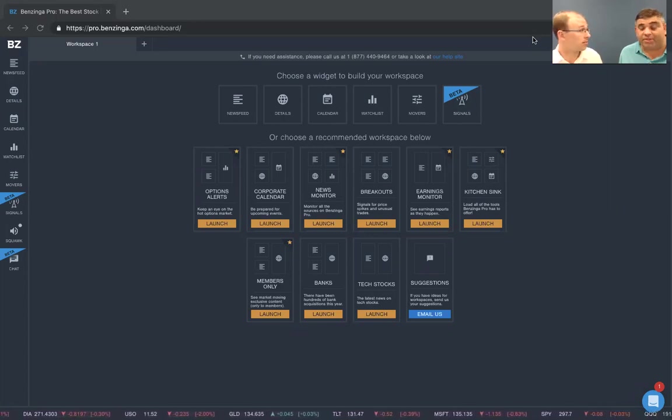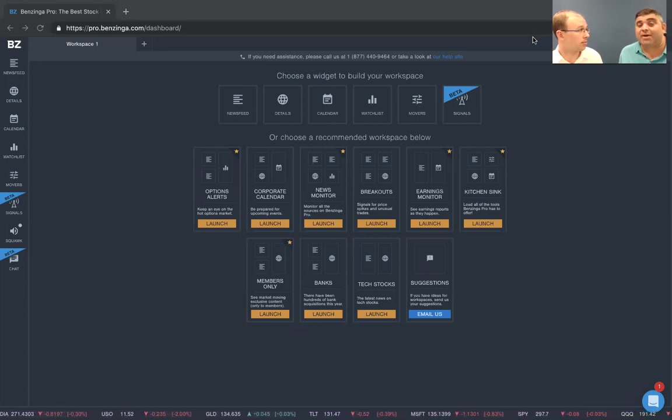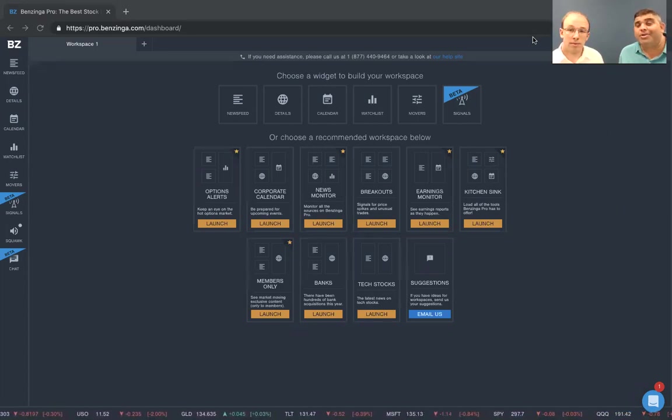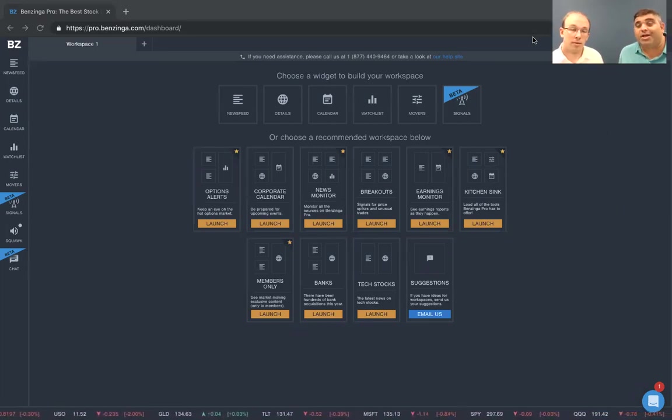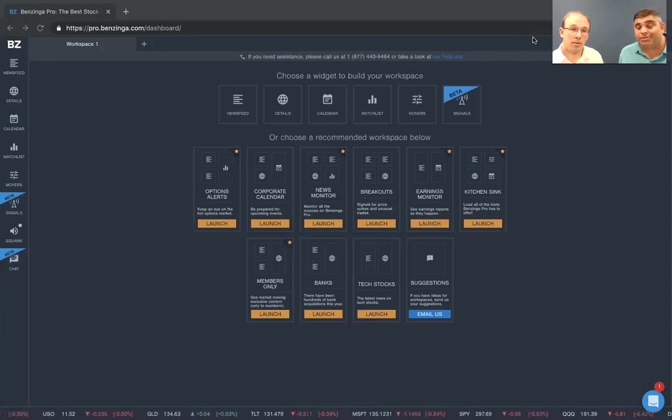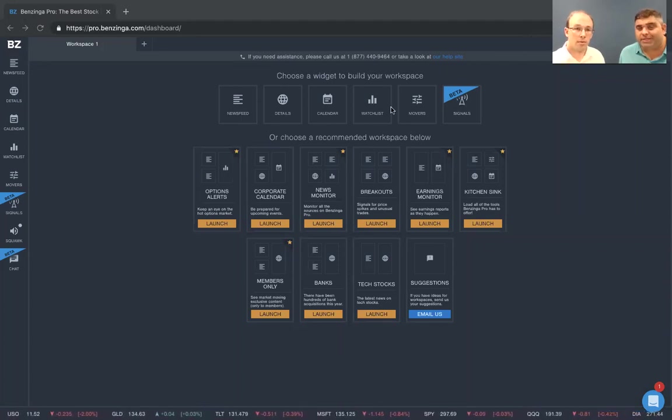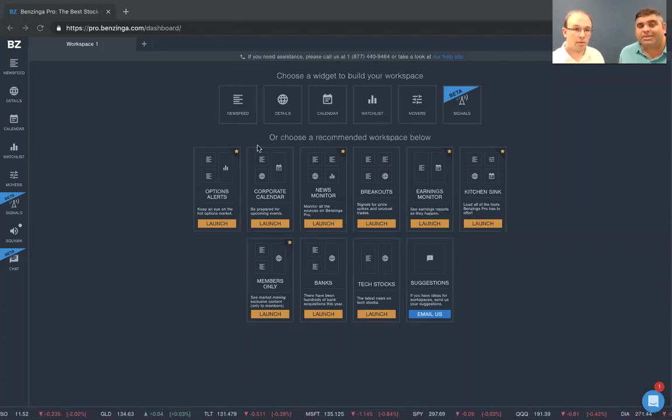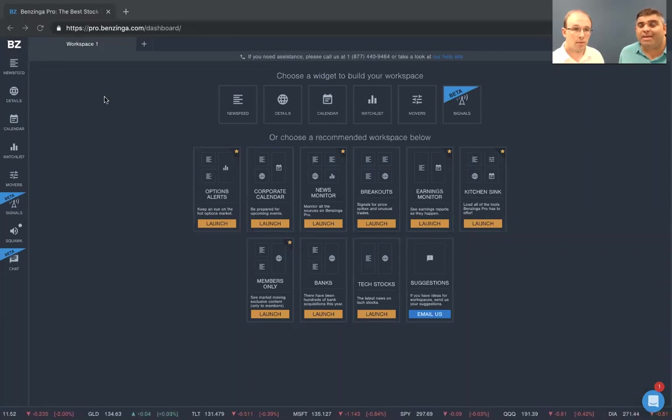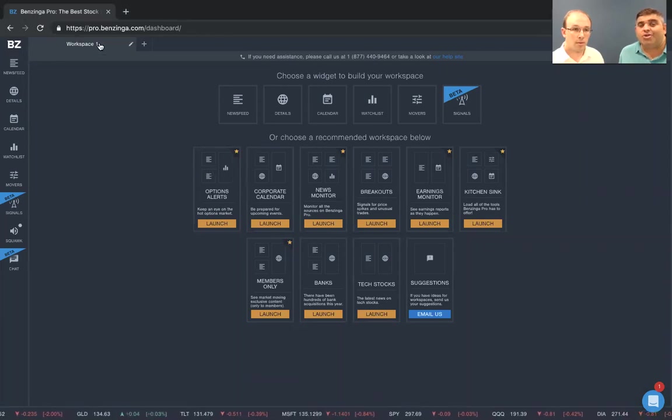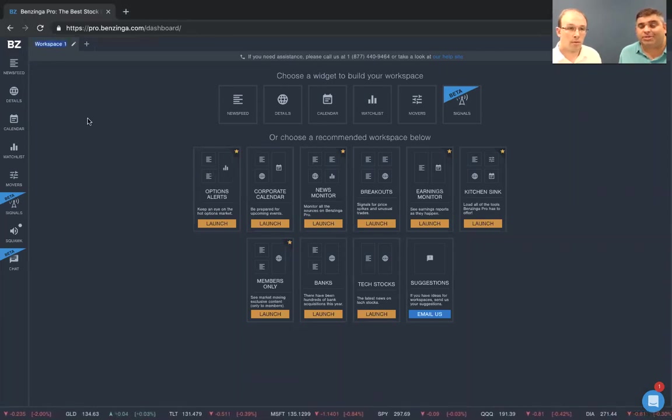Yeah Jonathan, thanks for having me. This is how I set up my newsfeed in order to find unusual options. So it's very simple. We're going to create a new workspace, and then at the top we're going to rename it unusual options.